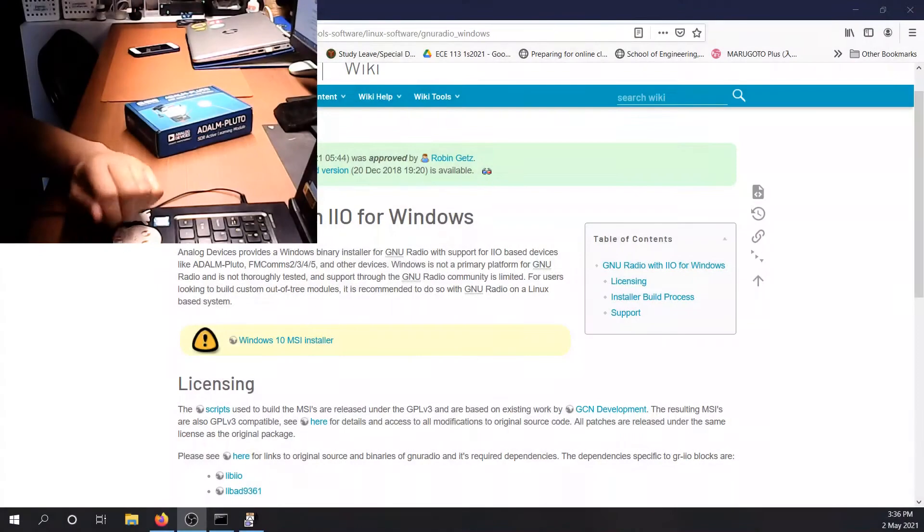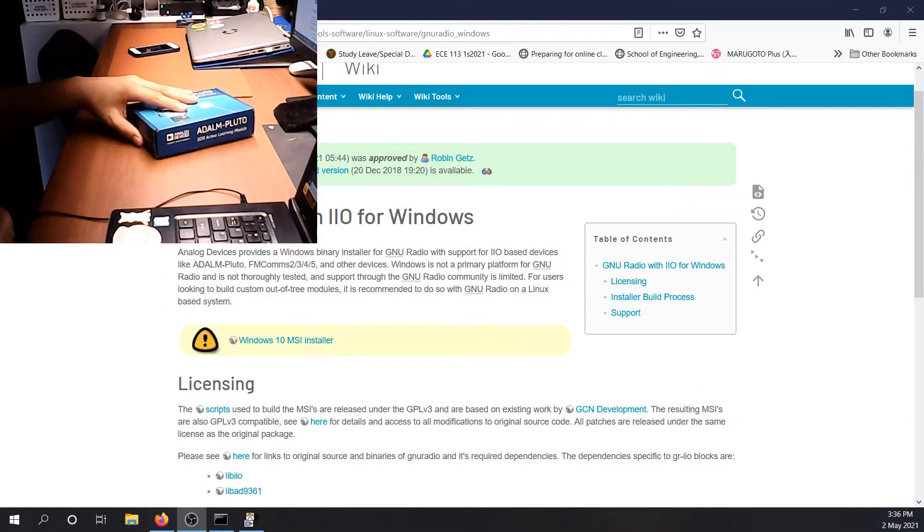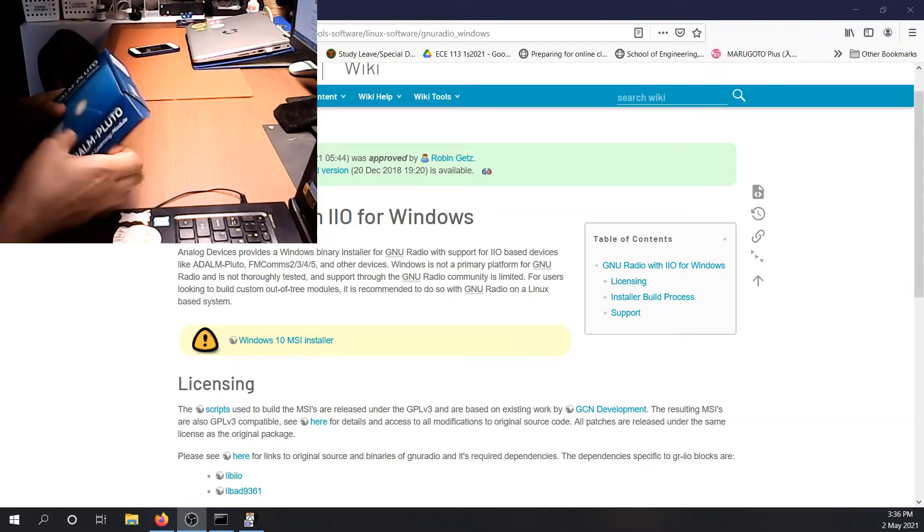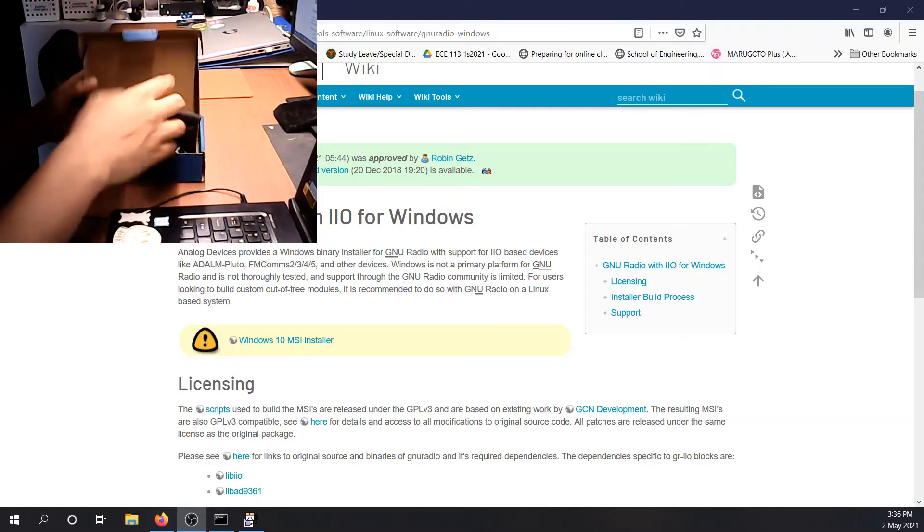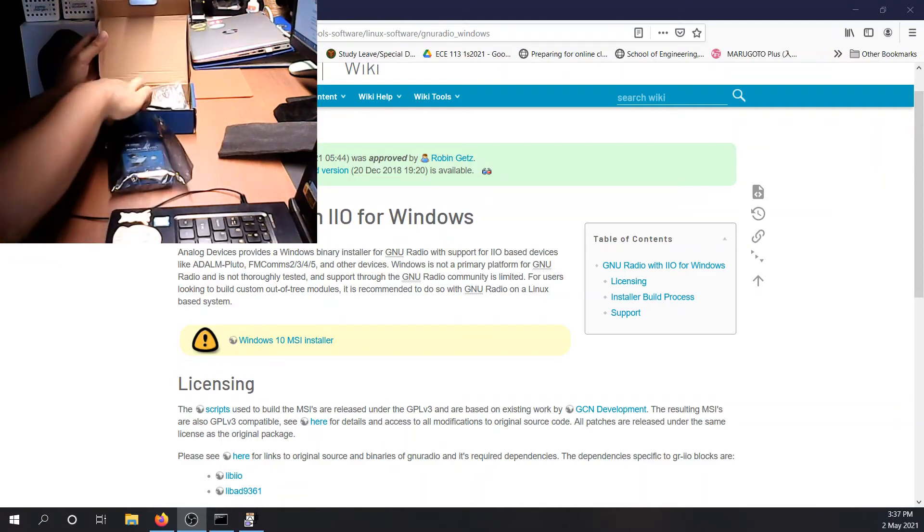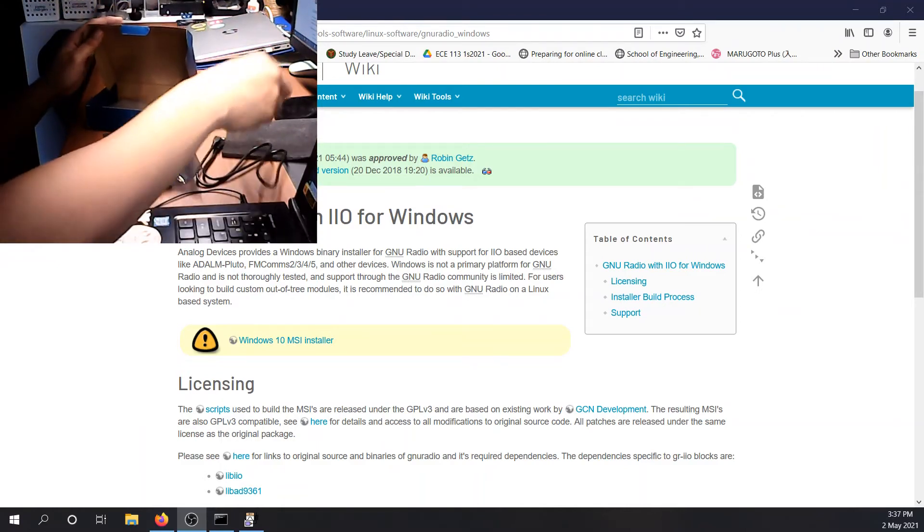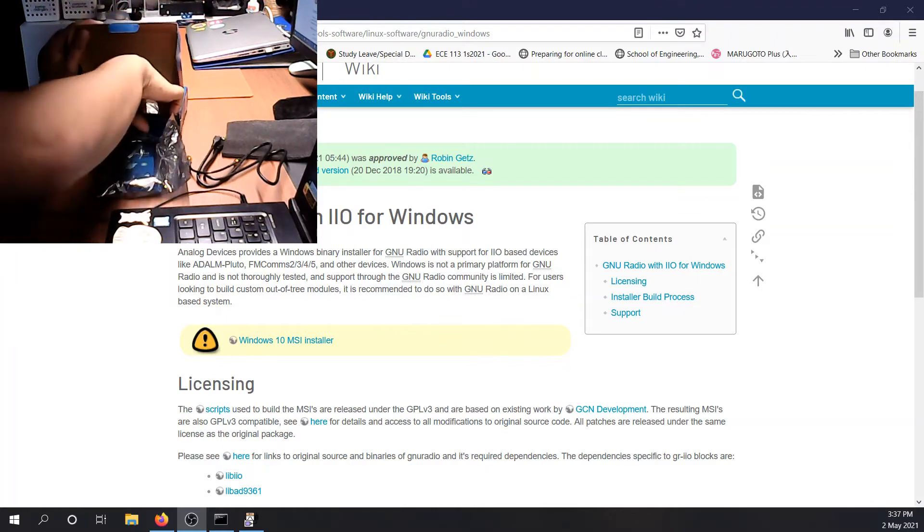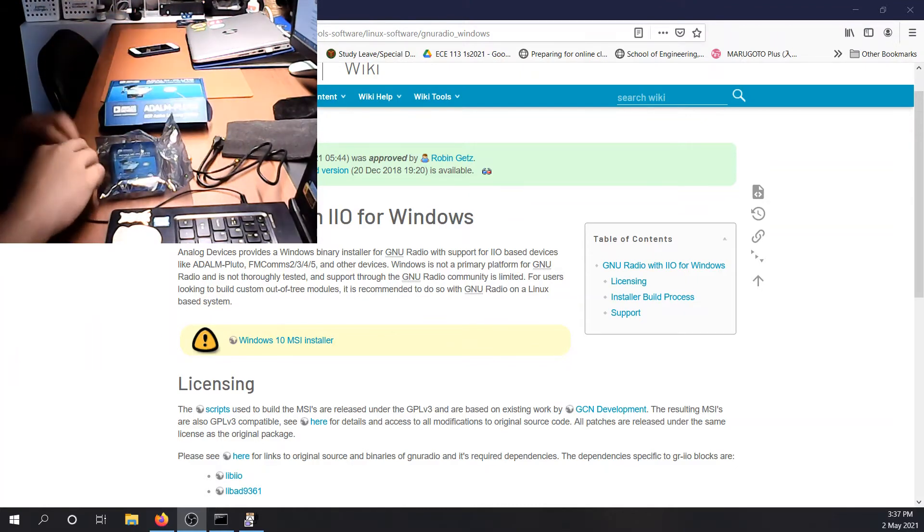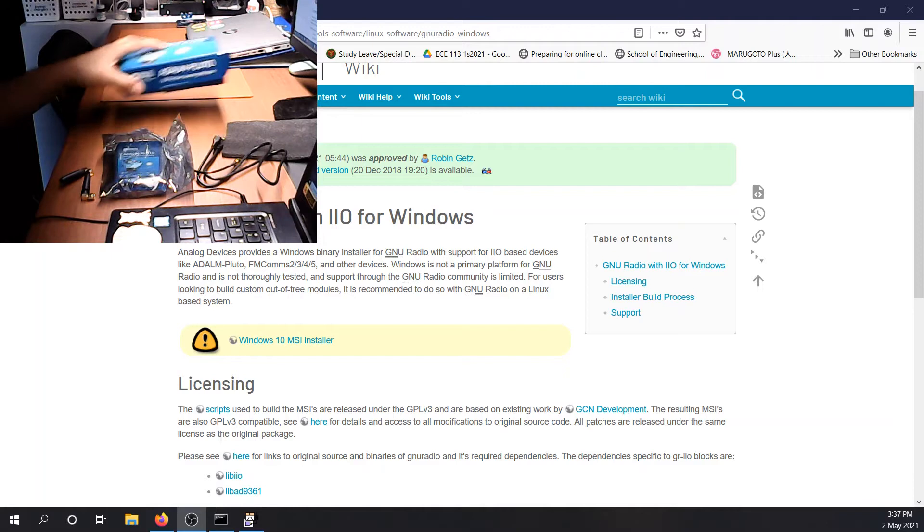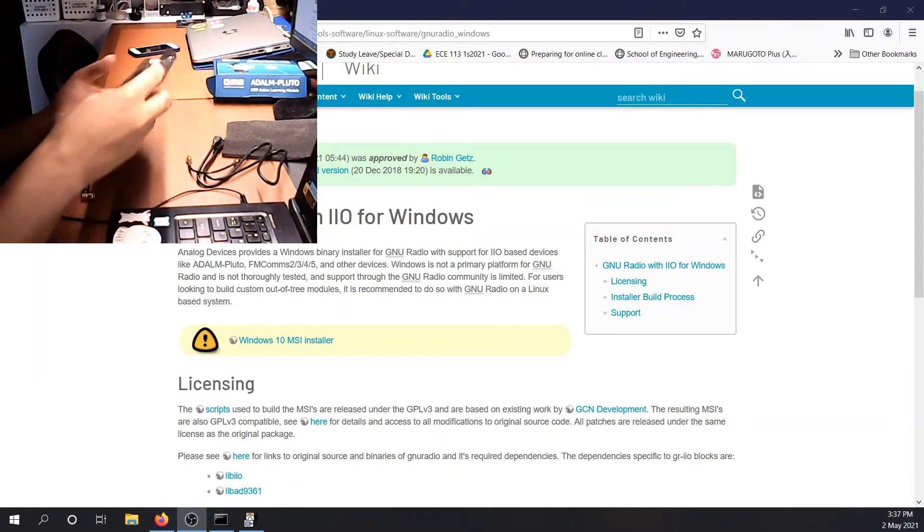So, without further ado, let's start and see how we can use this radio with Windows, with a host computer. So first things first, let's examine what's the content of this SDR ADALM-Pluto box. If you open it, you will see these two cables, your SDR, and two antennas.